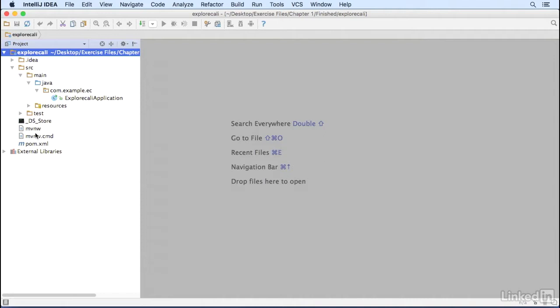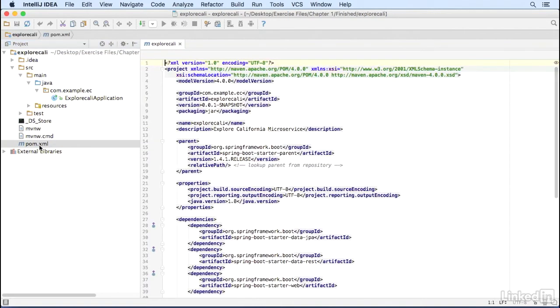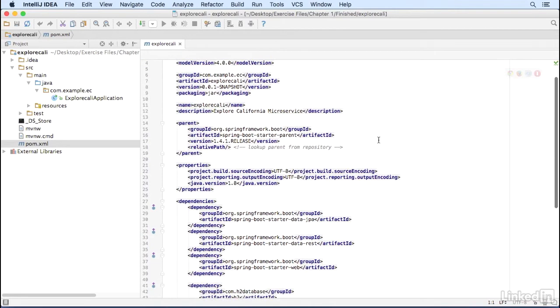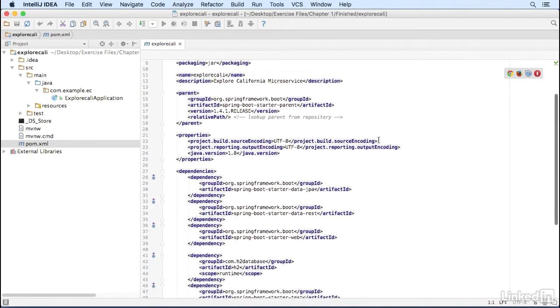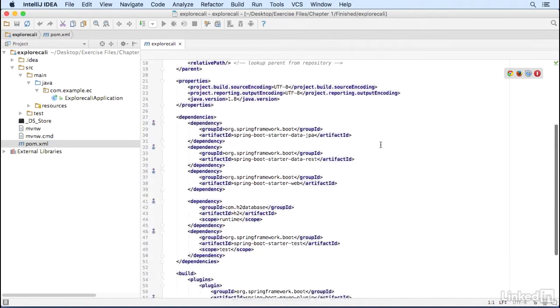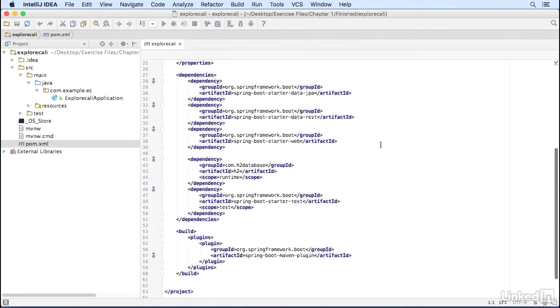Let's open the pom.xml. Inside the pom file, there is a Spring Boot starter parent and all of the Spring Boot starter dependencies that we selected on the Initializer web page.